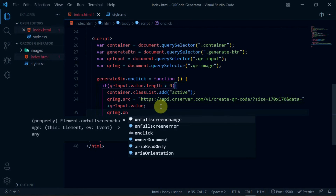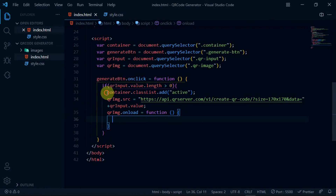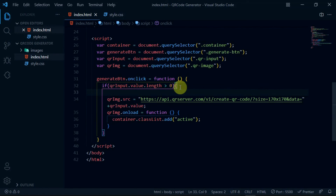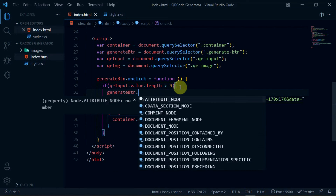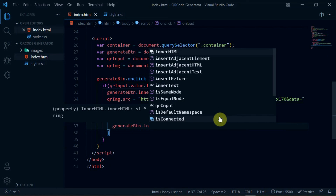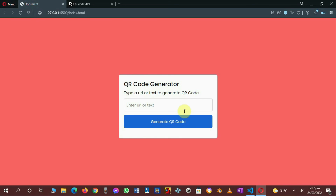Now create an onLoad function on the qrImg variable. Copy this code and paste it in the function. Set generateBtn.innerText to 'Generating QR Code'. Preview the changes made.